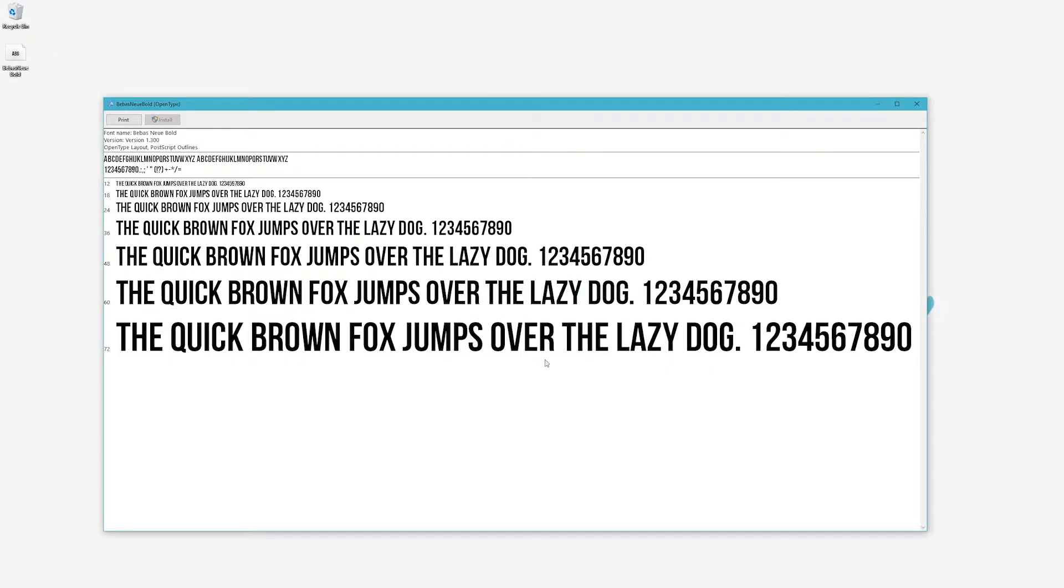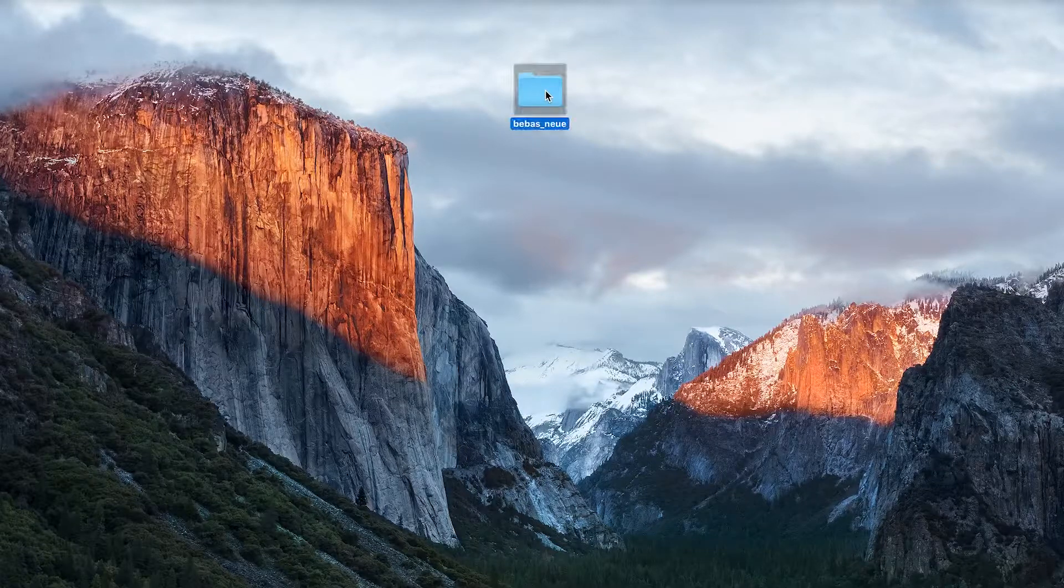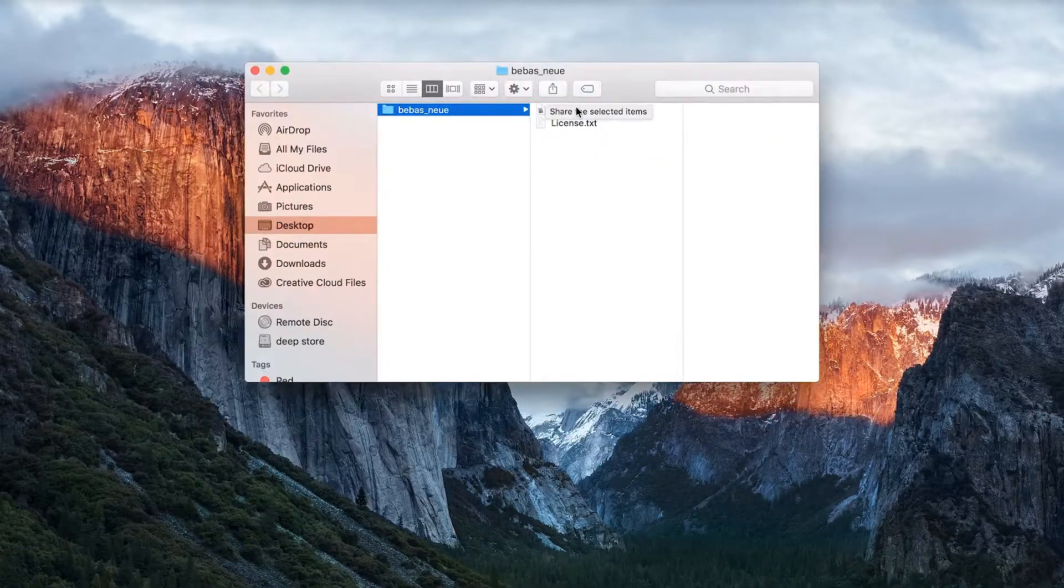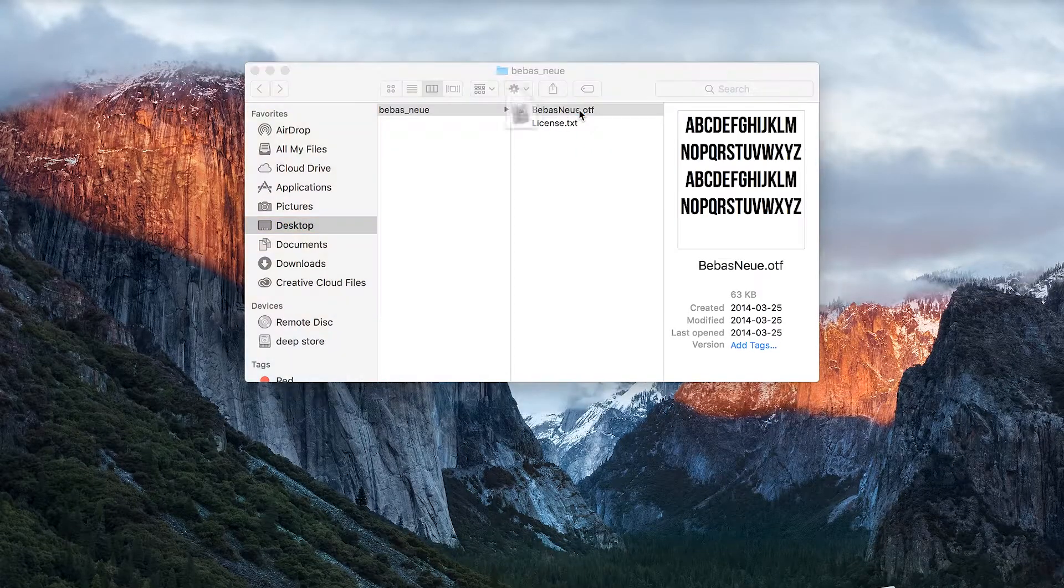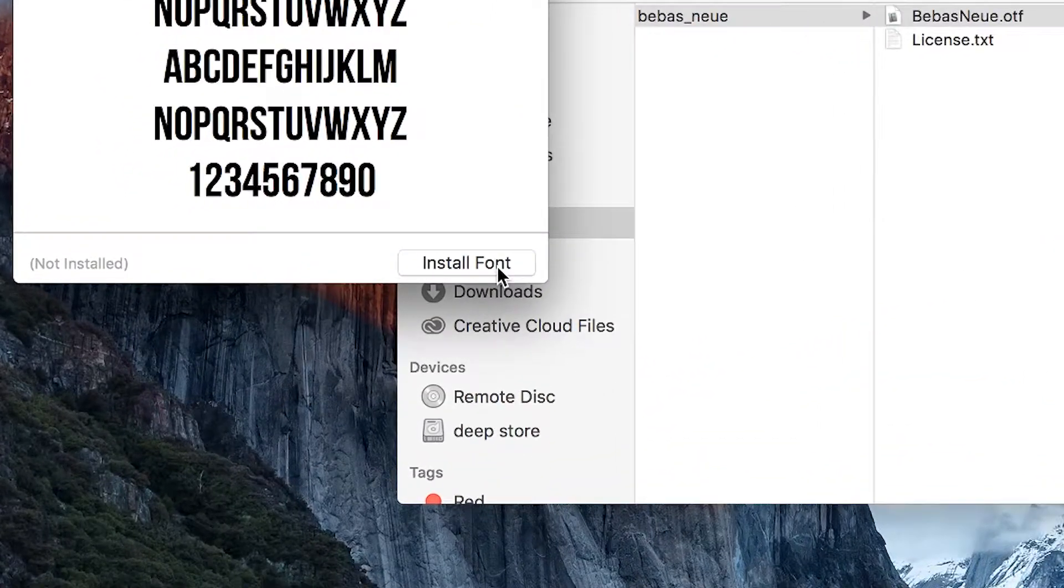Let's do it one more time on a Mac. Double-click on your font, and click Install.